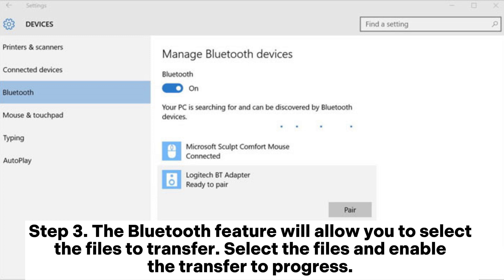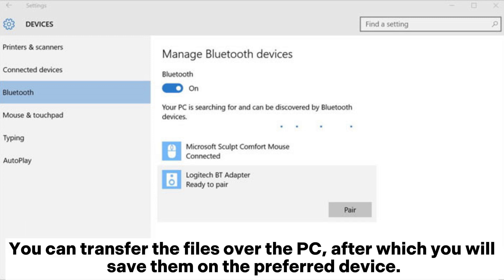Step 3: The Bluetooth feature will allow you to select the files to transfer. Select the files and enable the transfer to progress. You can transfer the files to the PC, after which you will save them on the preferred device.